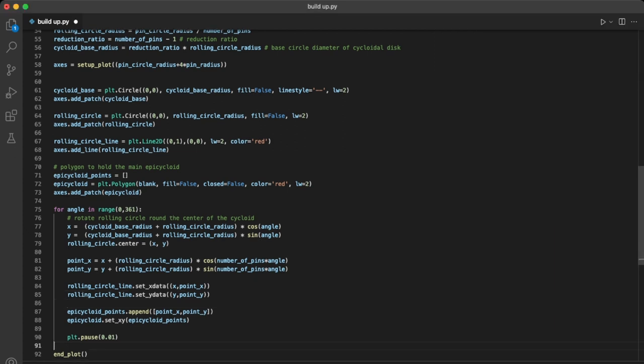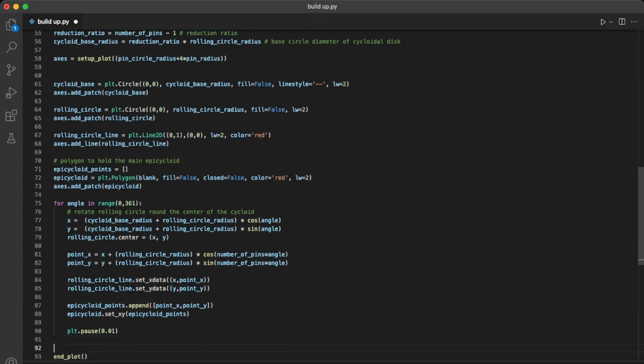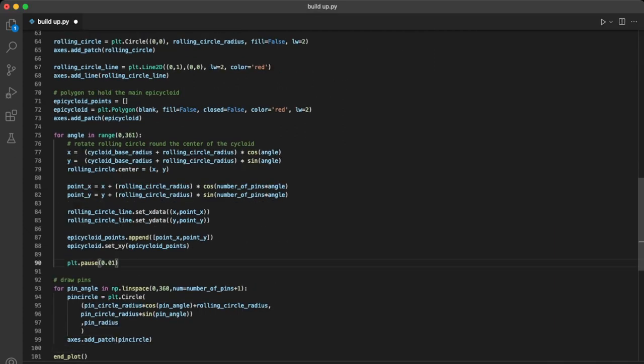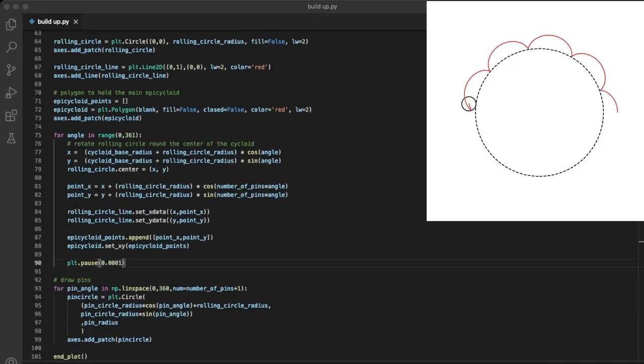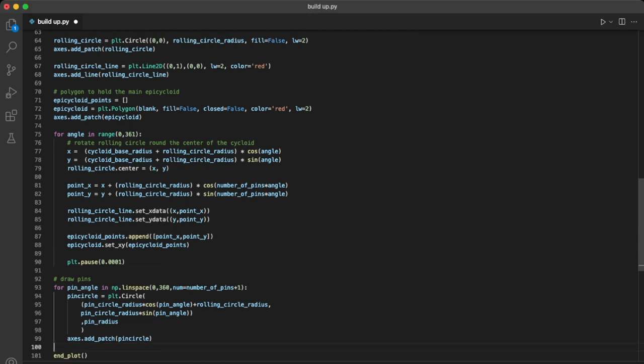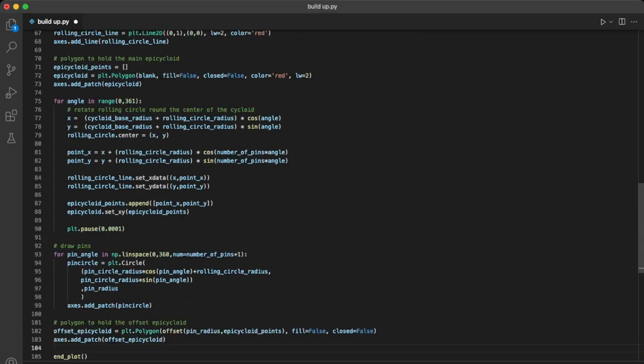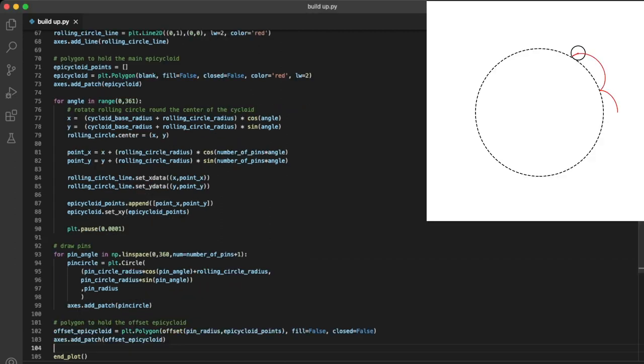If I quickly add our pins to this plot you can see we have one thing left to do. Our cycloid actually passes through the centre of the pins, so to let it fit inside the circle of the pins, we just need to offset it by the radius of the pins.